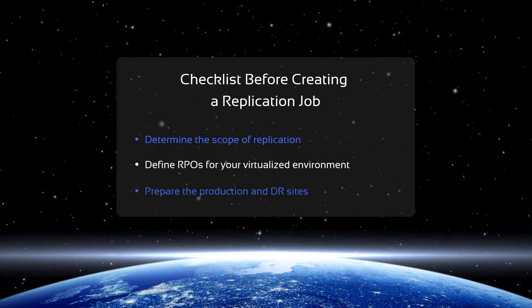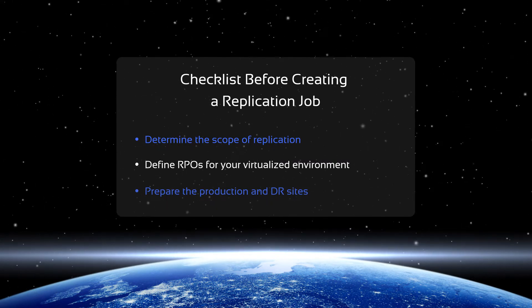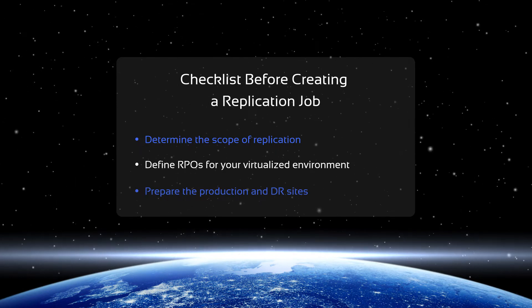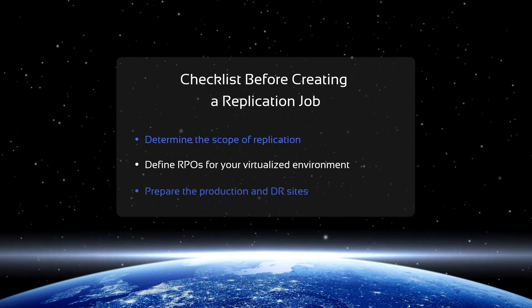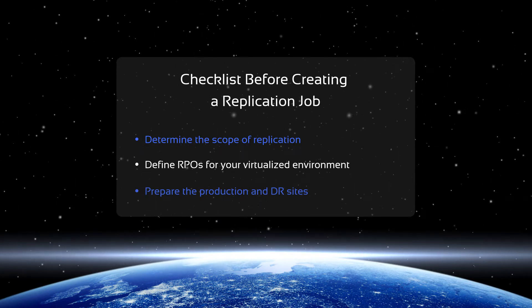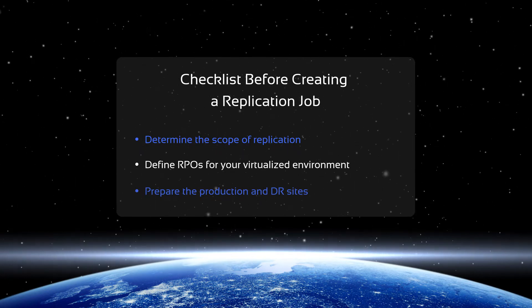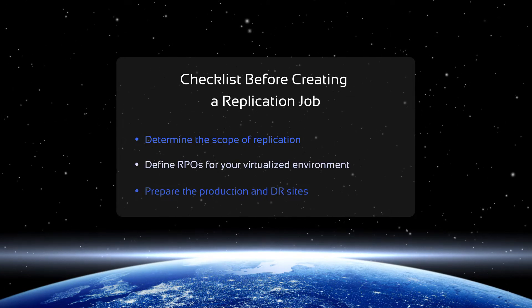Important VMs should be replicated on an hourly basis or even more often, while the rest can be replicated once a day or simply backed up.